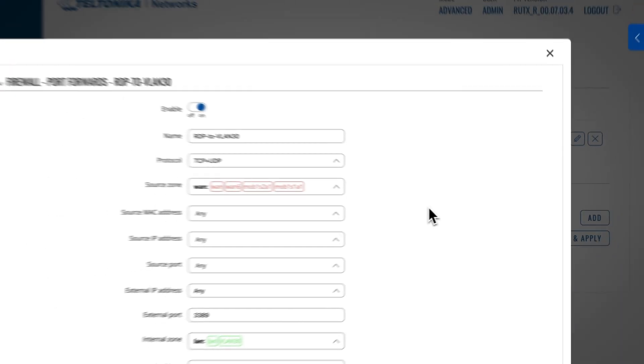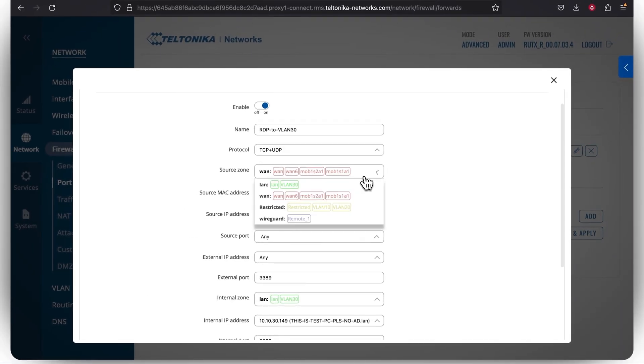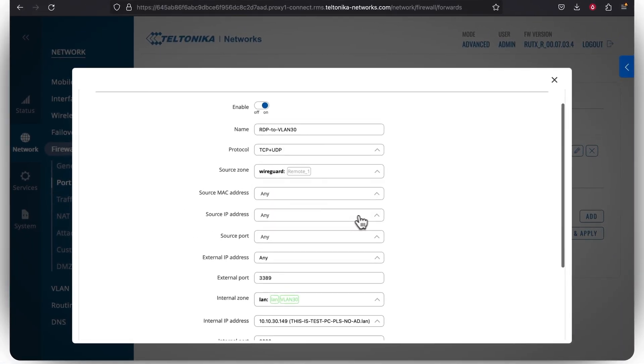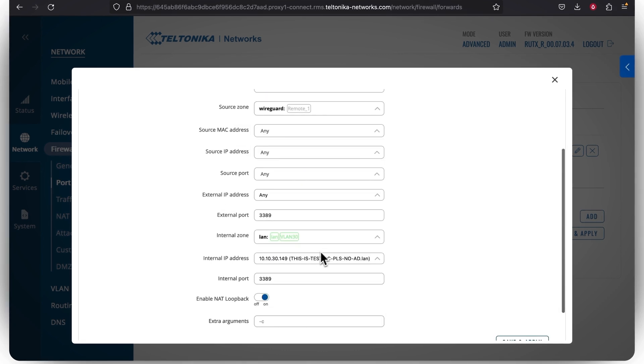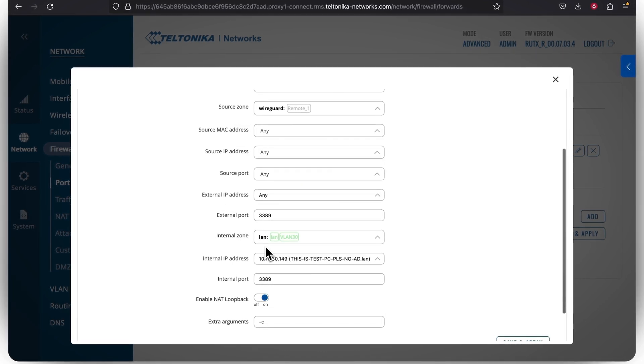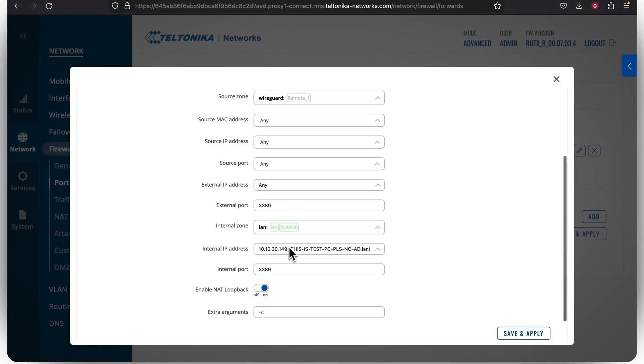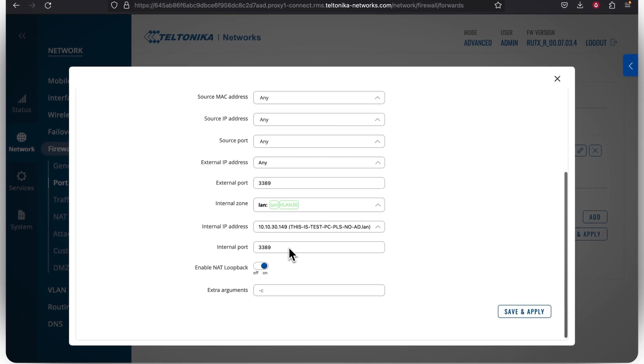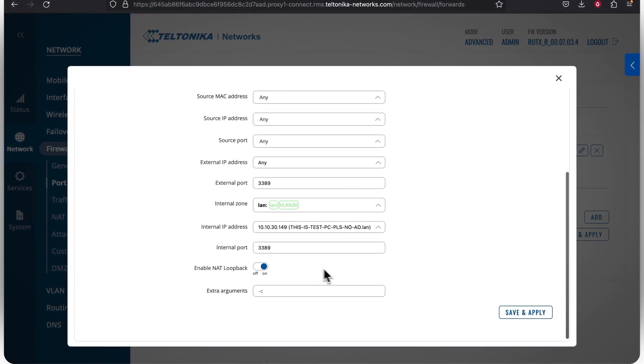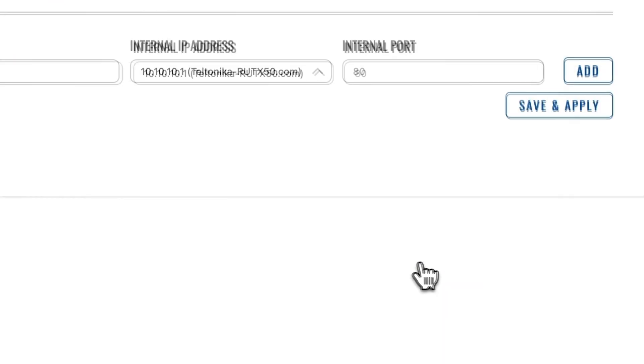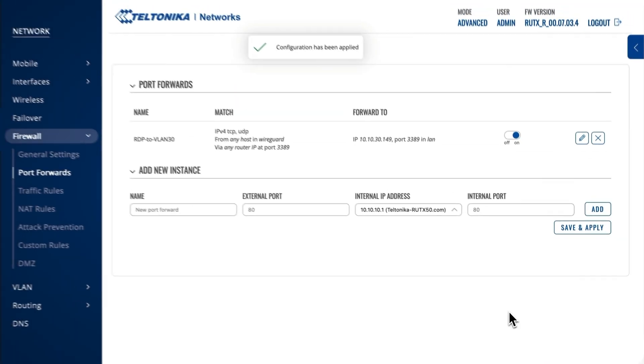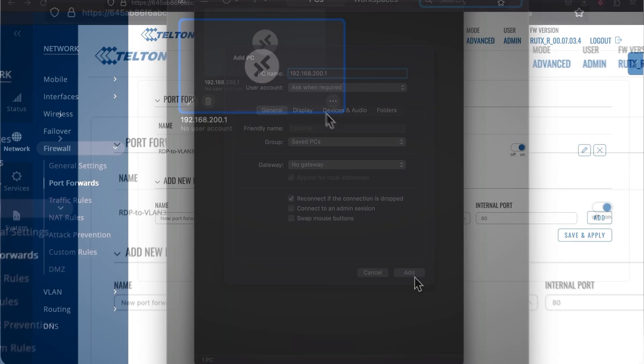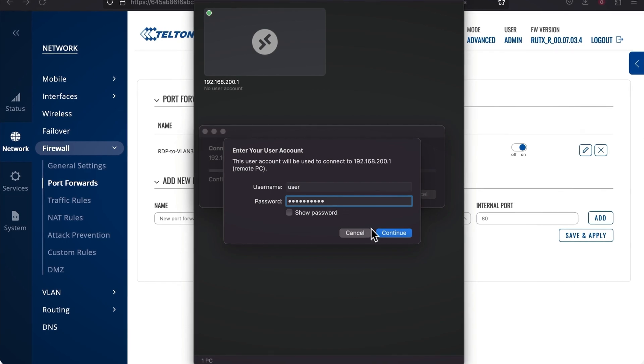After that, you're greeted with a new window. In it, it's important to set WireGuard as the source zone and for the internal zone, choose the one in which the target device resides. Make sure that the correct internal IP address is selected. You can leave the rest of the settings as they are. Press Save and Apply. And that's it. You have created a secure connection between your employee's work and home computers.